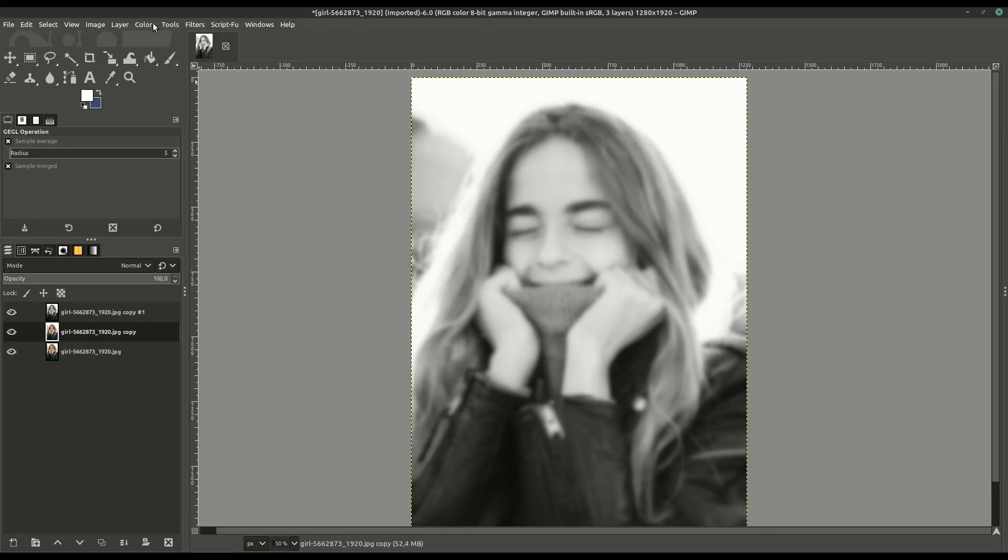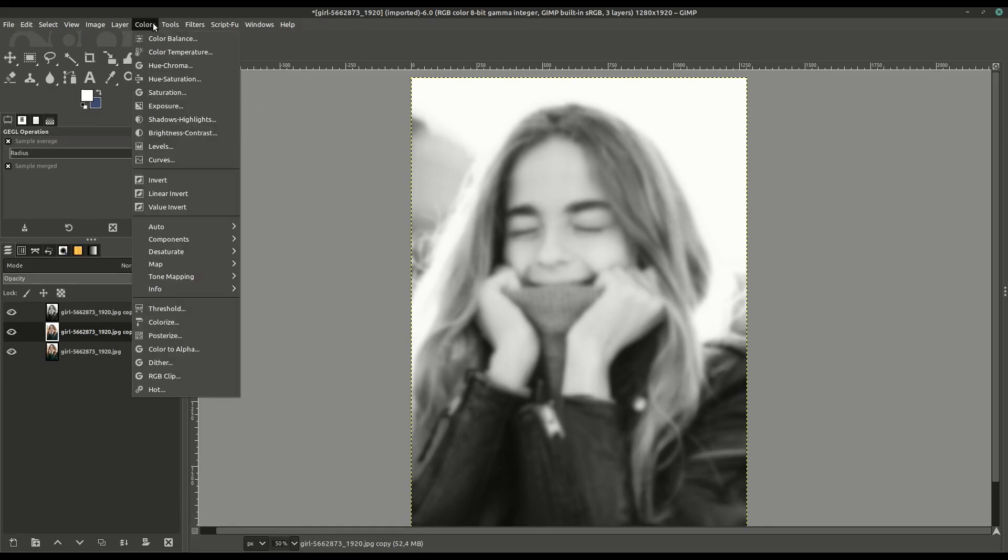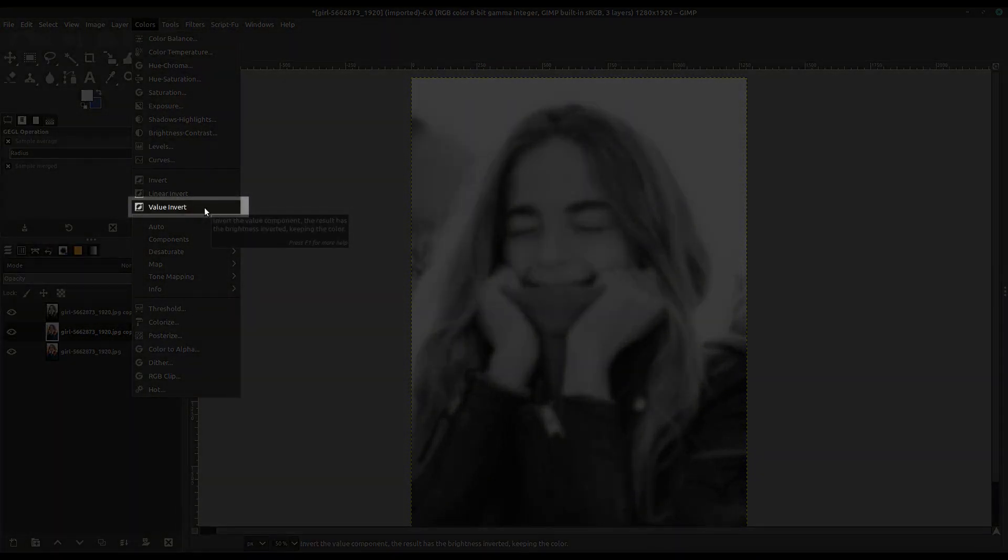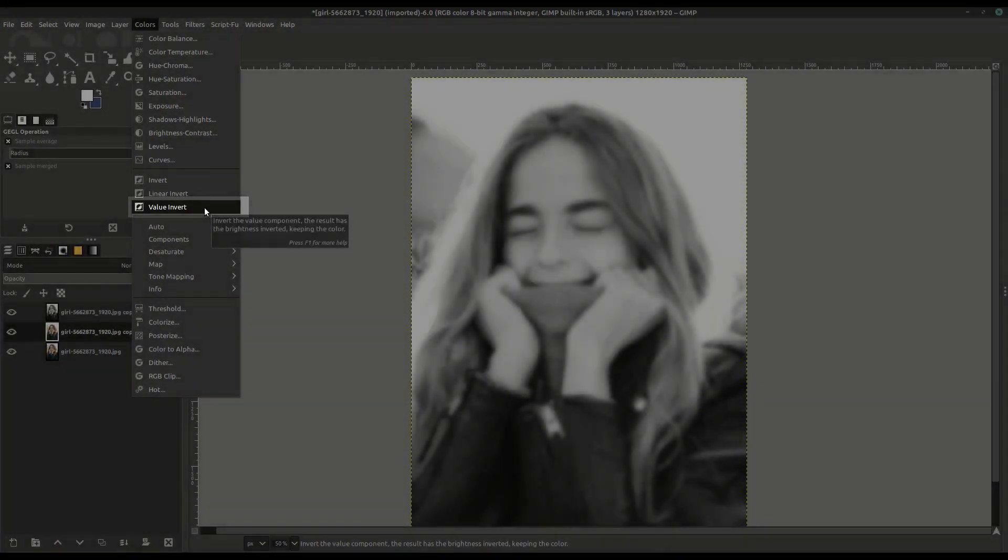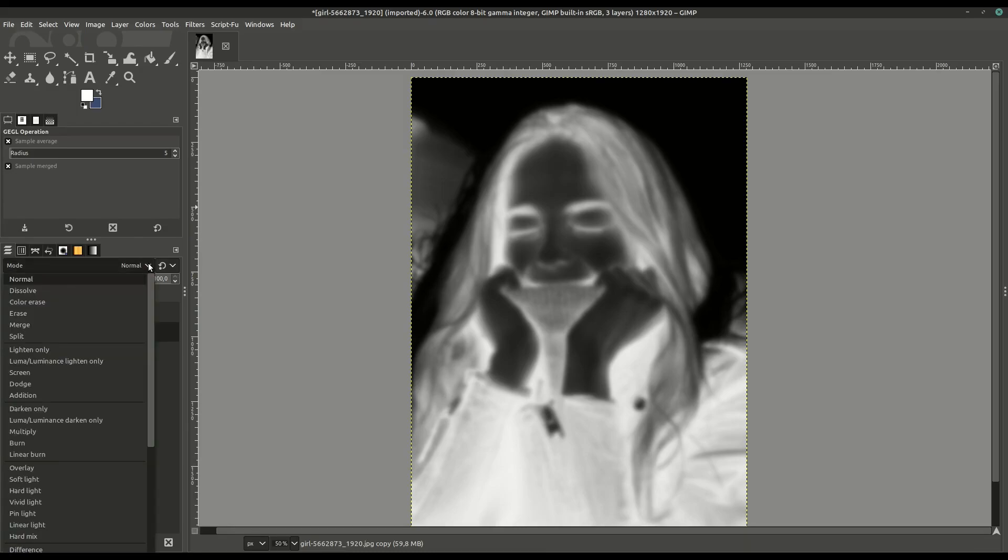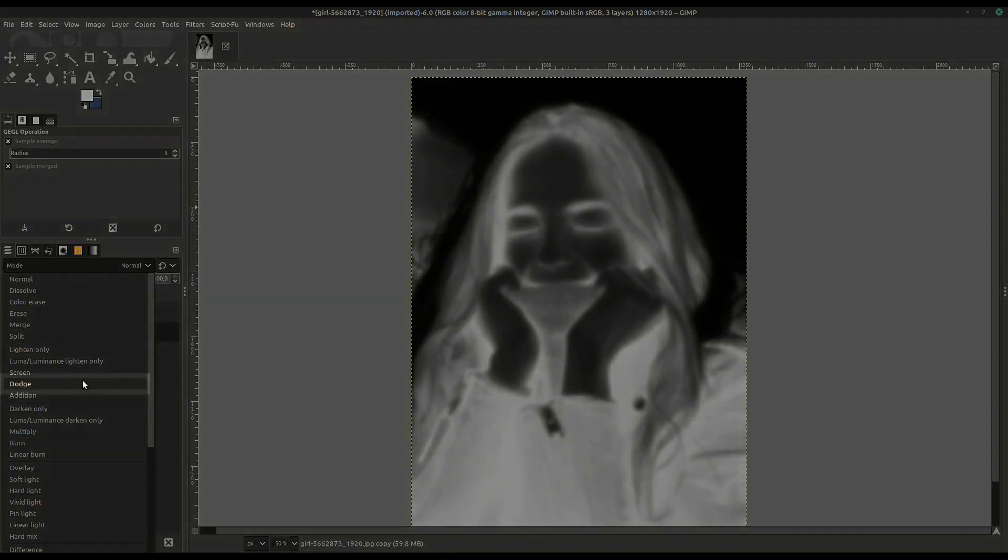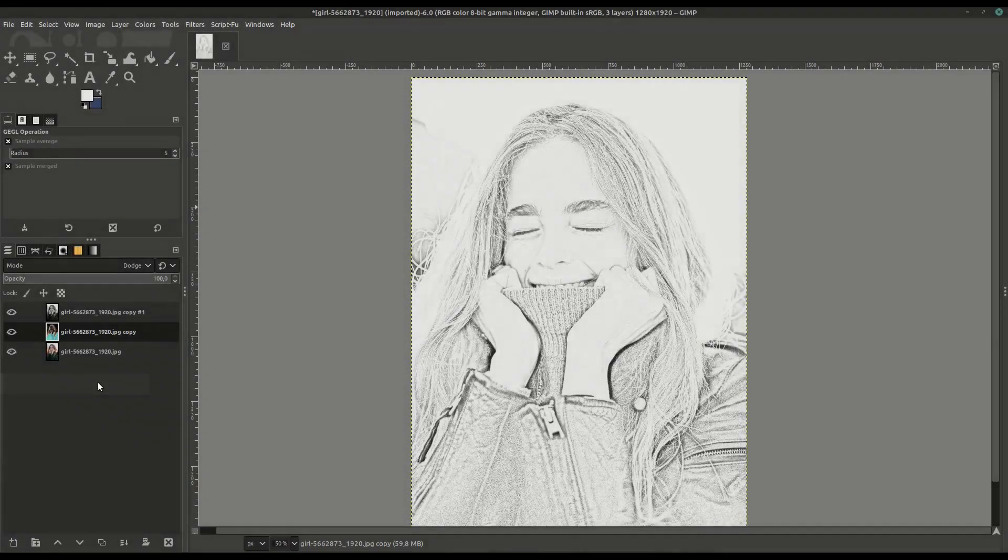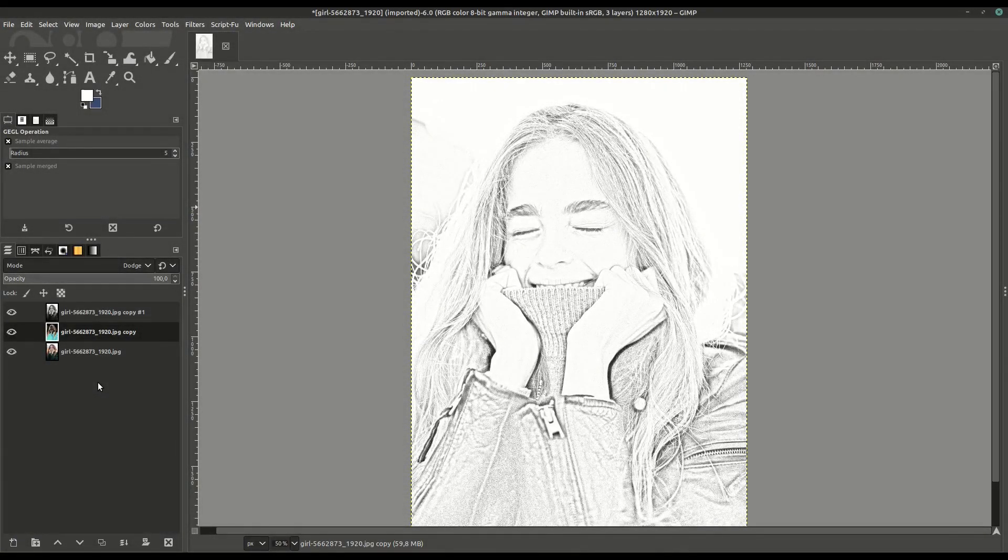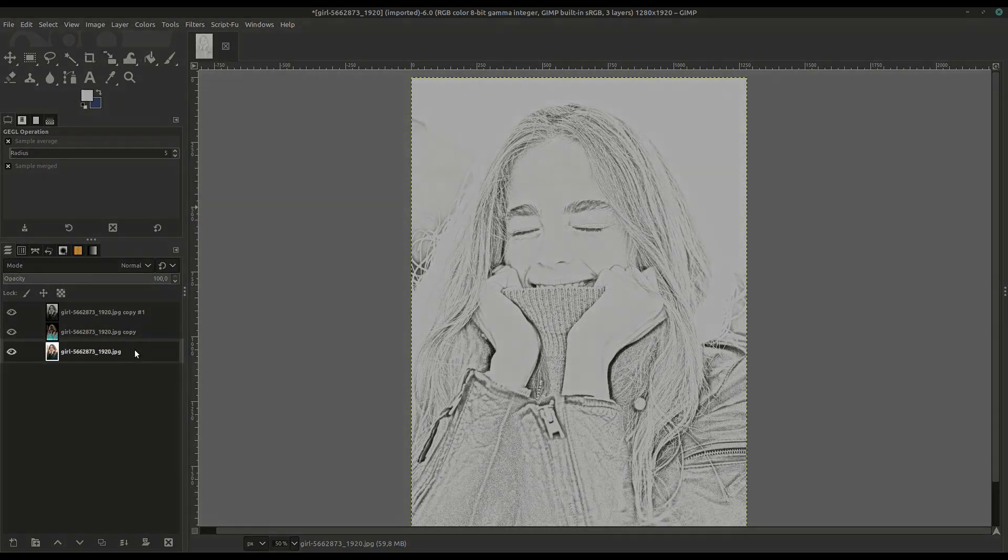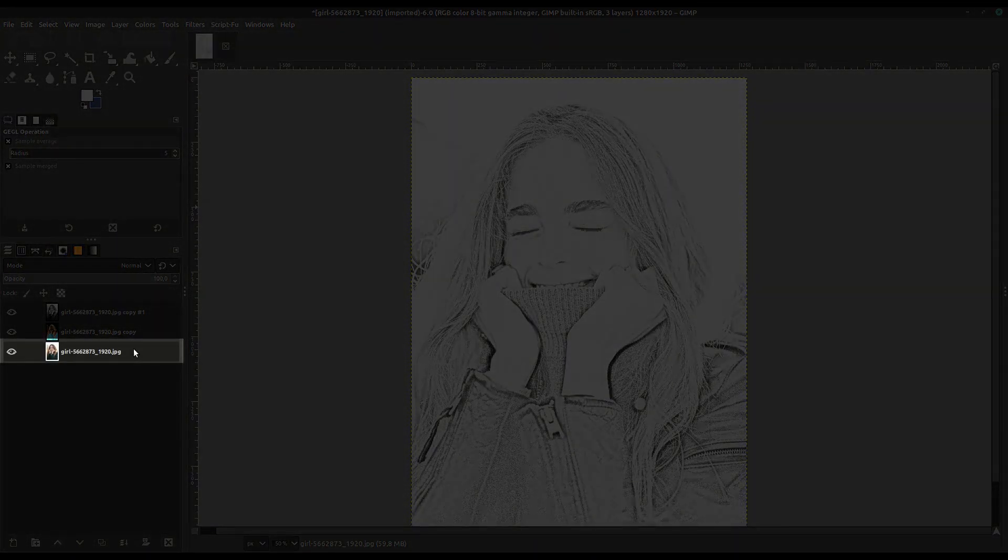Then we're going to go to Colors and down to Value Invert. It's going to look like a negative right now, but then we're going to change the mode from Normal down to Dodge. Now it creates this effect. Changing the mode is very important on these layers. Now we're shining through to the very last image.